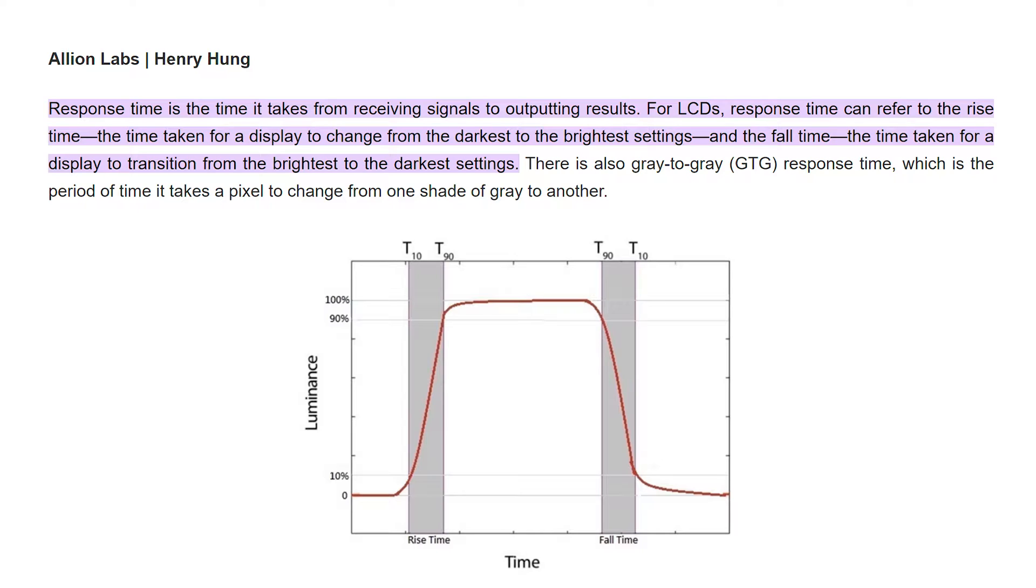If you don't know exactly what the rising and falling response time is, compared to usually what you may see this as is a motion picture response time or a gray to gray response time. Anything under 30 milliseconds is considered decent and you're most likely not going to be only gaming on this.